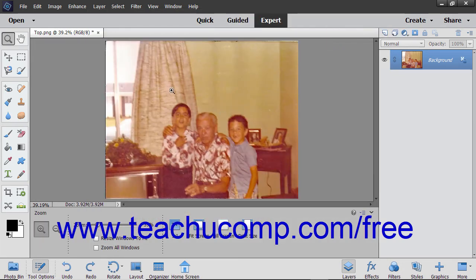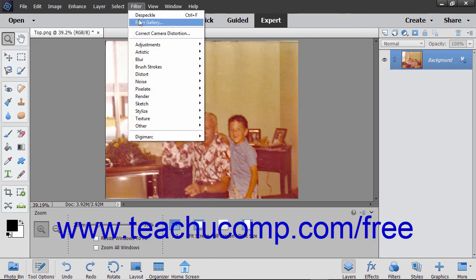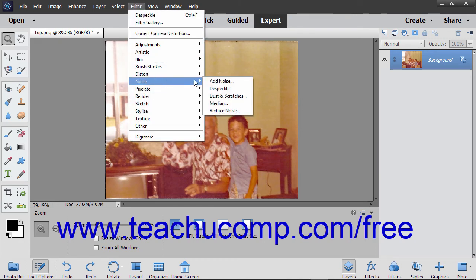To use a noise filter, select Filter, then Noise from the menu bar. Then click any of the choices in the side menu that appears to open a corresponding dialog box.